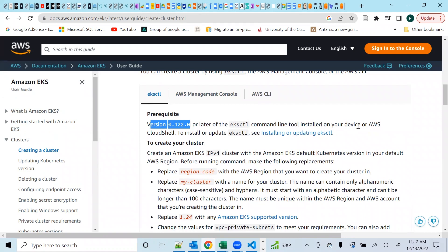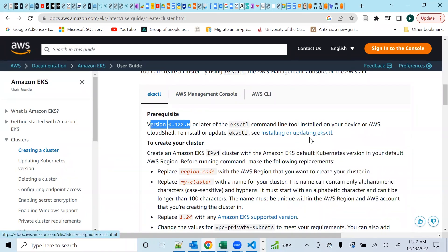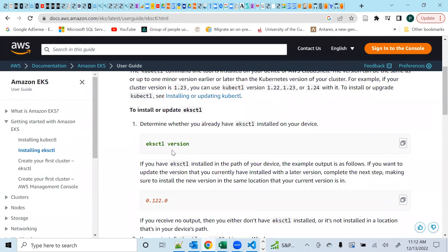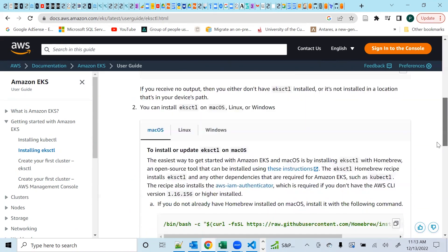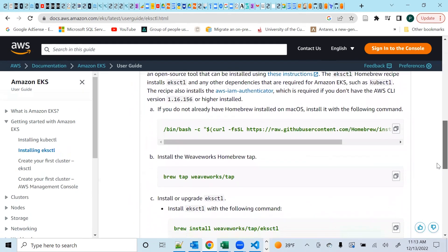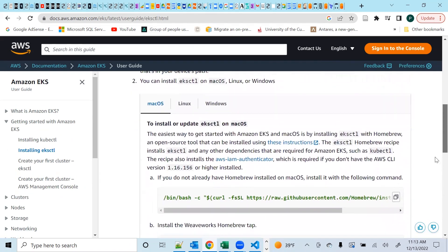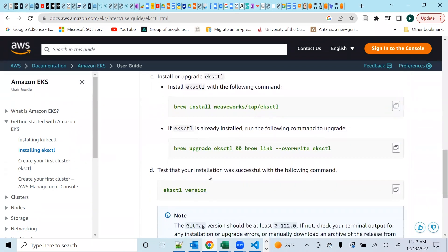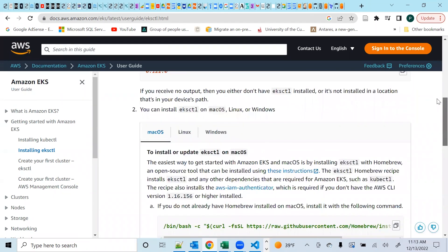So this is how you can install eksctl. If we go to this documentation it should show you how to do the installation. To install or update, first determine whether you already have it installed — check that with eksctl version. If you don't have it, on macOS you can use Homebrew: brew tap with the appropriate tap, then brew install eksctl. And if you want to upgrade, just run brew upgrade. That's it.